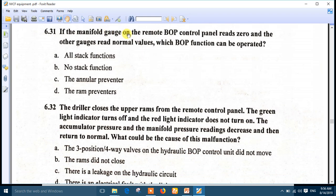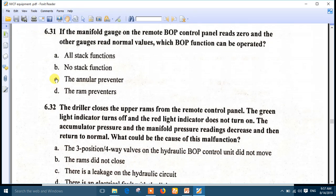Question 31: if the manifold gauge on the remote BOP control panel reads zero but the other gauges read normal values, which BOP functions can be operated? Since the manifold reads zero but the annular circuit is separate, the annular preventer can still be operated. Number C is the right answer.